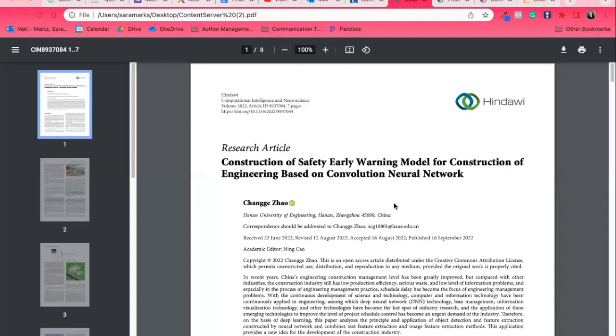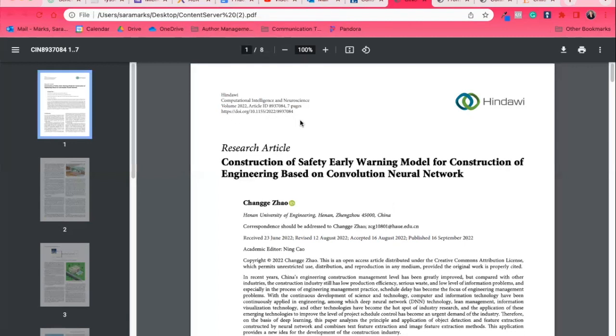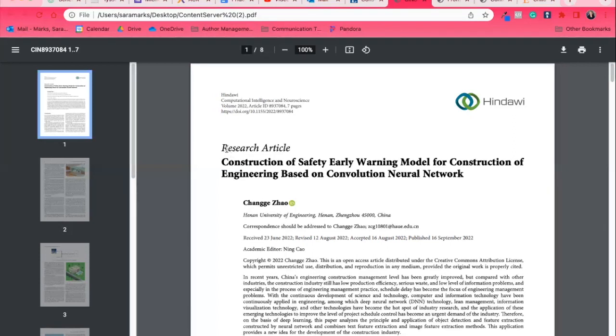Here, we have a journal article from the Computational Intelligence and Neuroscience Journal. I know that because it's up here. It tells me the volume, the article ID, how many pages, and this DOI number. This is a unique URL for this article. Anytime you search or type in that URL into your web browser, this article's going to come back.